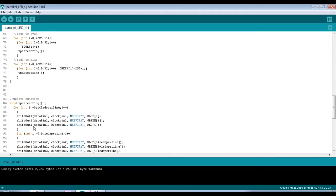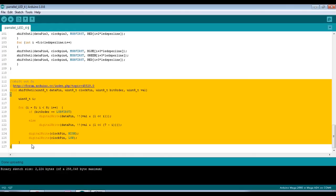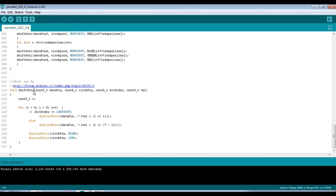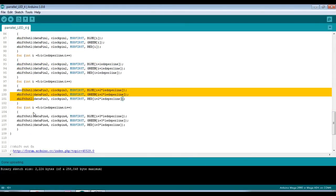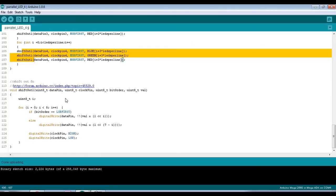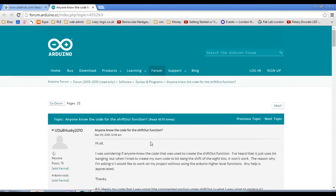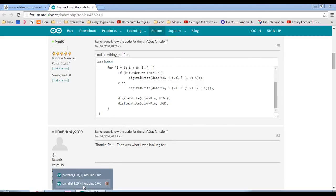The next change I'm going to make is I've pulled the shift out function out of a library and put it directly into my code. Rather than calling shiftOut, I've had to rename it to shiftOut1 because you can't have two functions with the same name. So it's a direct copy and I've changed it to shiftOut1 to avoid the clash, then updated all of the shiftOut calls to shiftOut1 so we're using the local version rather than the built-in Arduino version.